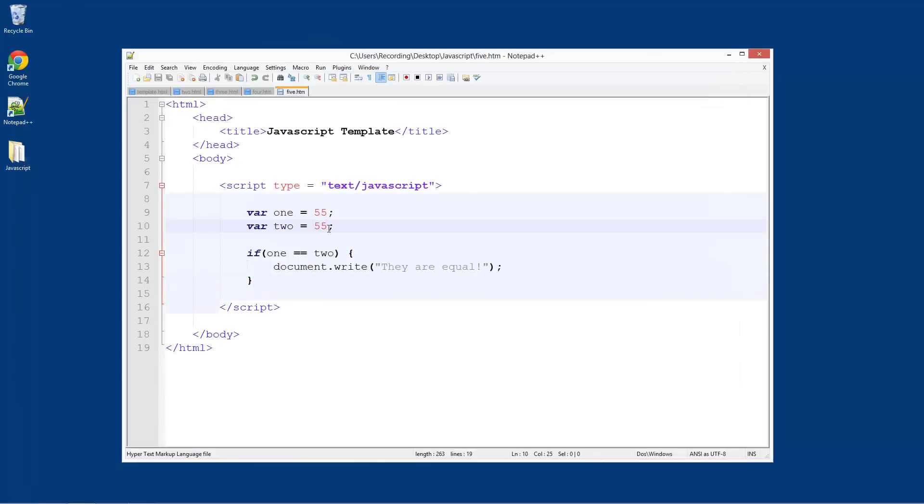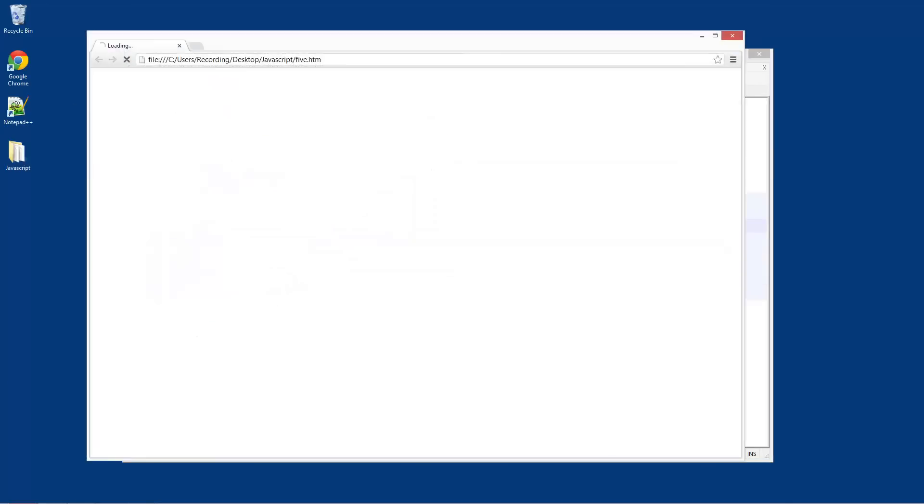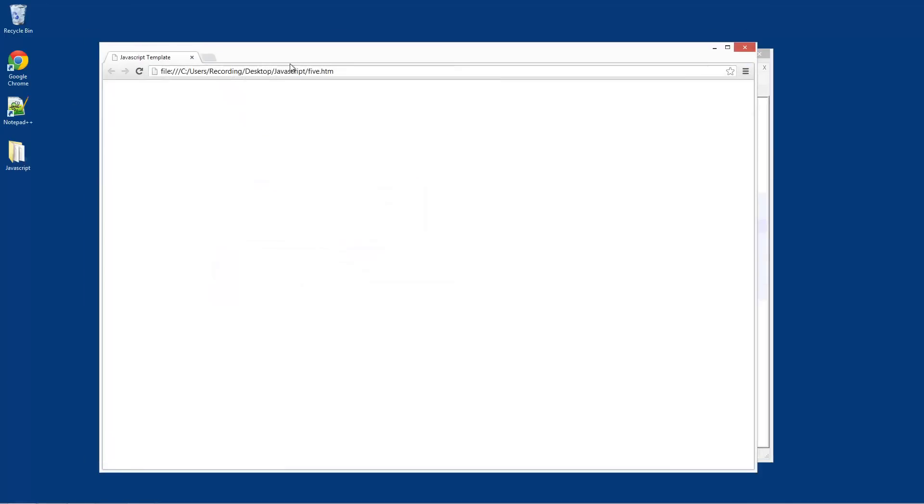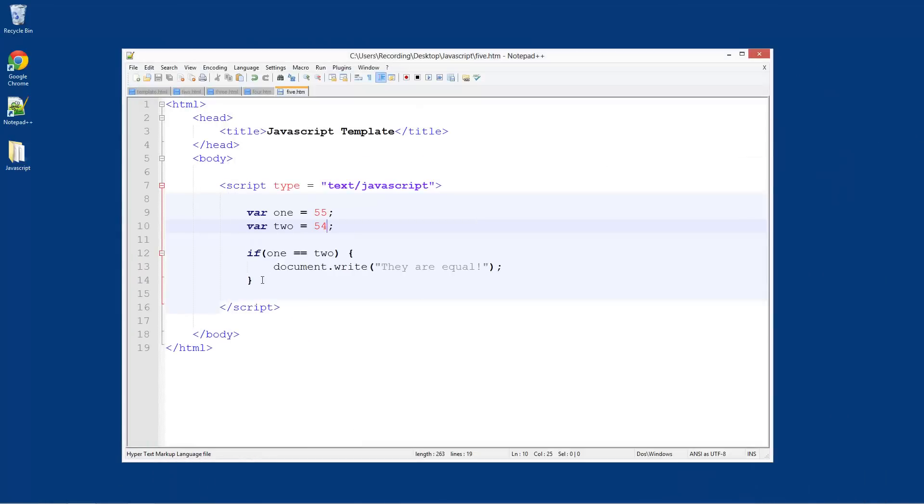So what if these are not the same? Save that, run that. You see nothing has happened. We haven't told it to do anything if they're not the same, so that's what we're going to do now.